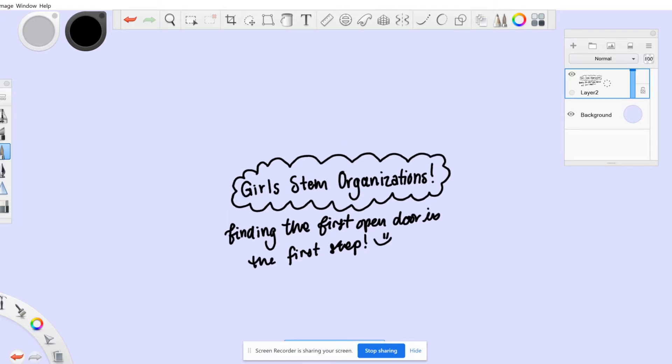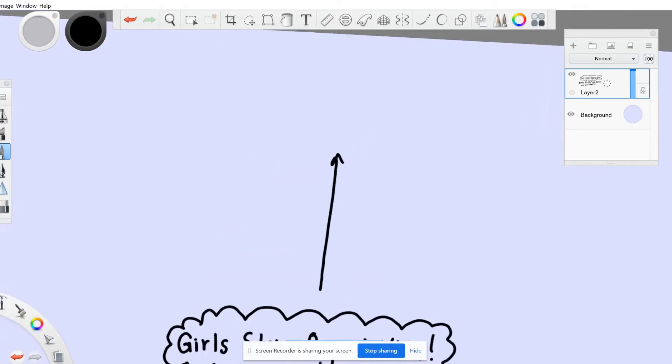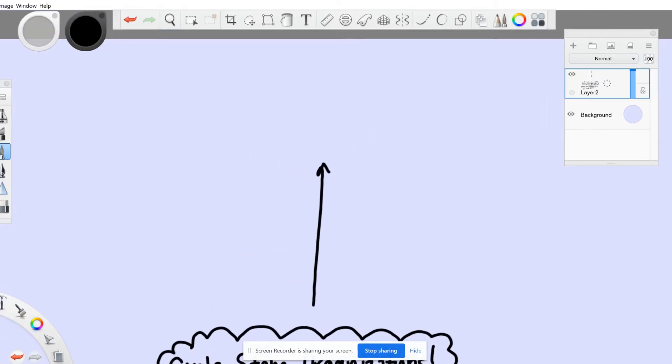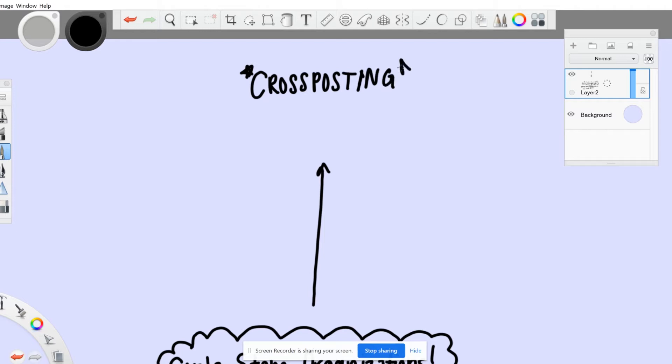But all hope is not lost. Once you get involved with one community, there is a lot of cross-posting and many people will mention and link to other opportunities and programs. Your network and connections will grow exponentially.